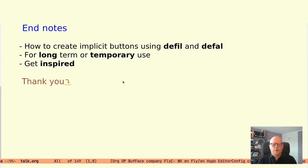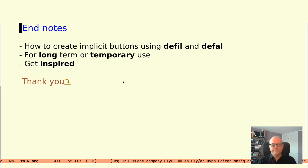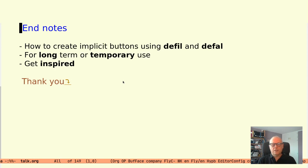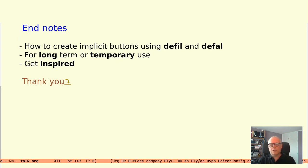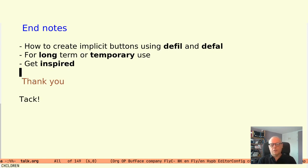I have shown how you with the help of the defil macro in Hyperbole can quickly create implicit buttons. With those buttons you can link to your personal information in the form it may have. By the nature of the implicit buttons those can be used from any file in Emacs. The button types can be created to be used long term but even short term use within a session is possible since the creation is simple and quick. Inspired by this I hope you will find ways to create implicit buttons that will support you getting to your information. For the simplest cases the defil and defal macros might be enough. For more complicated cases using a tailor-made function can be an option. If you know elisp use the defib macro which gives you full control of the button type. Thank you.